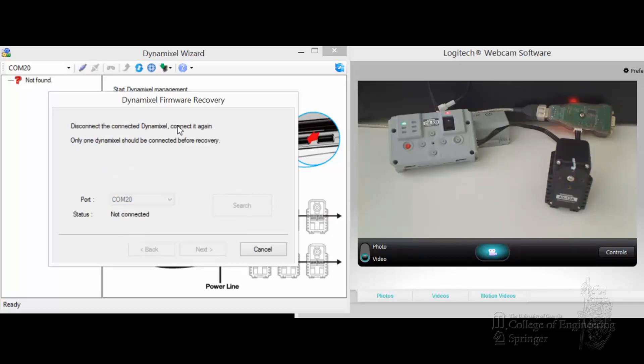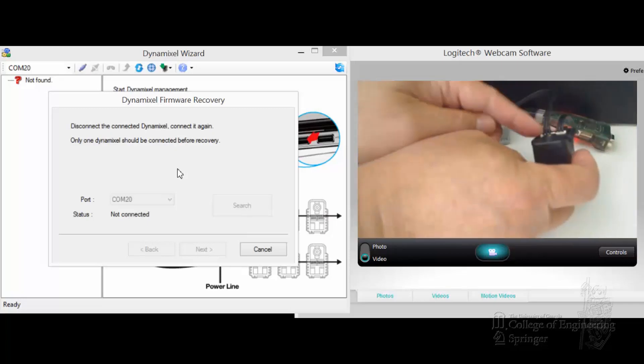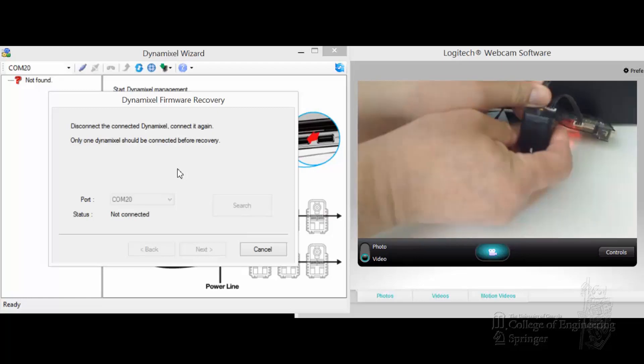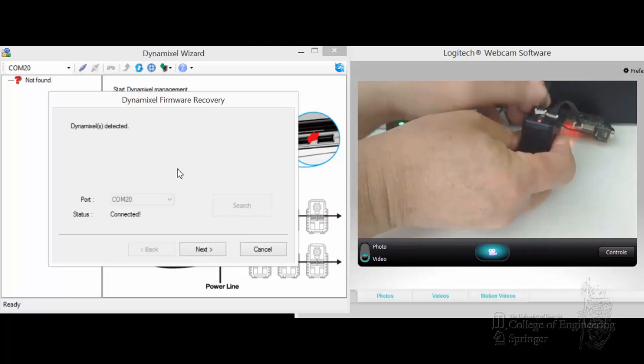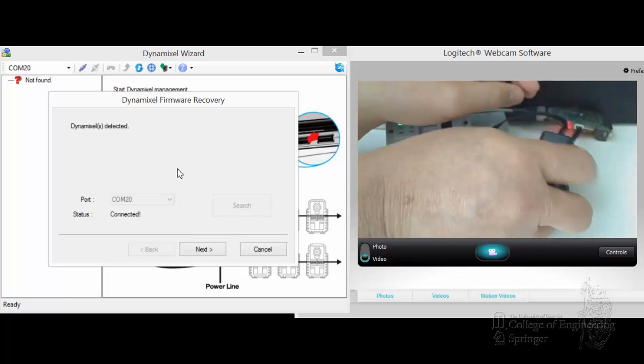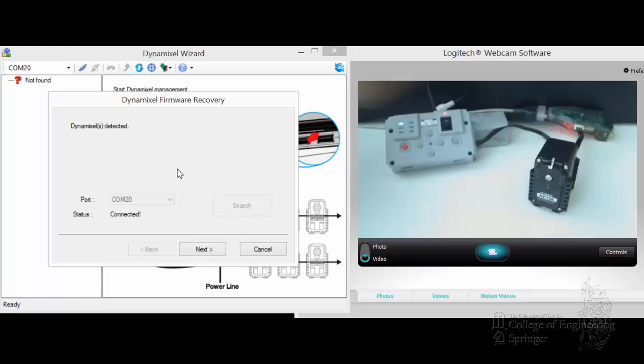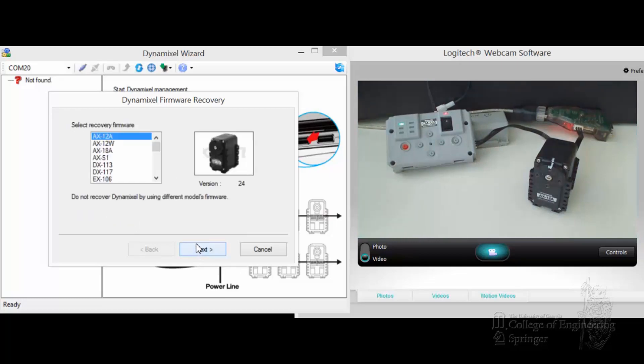Click on Search. You're going to say it's connected again. And this is the tricky part. I have to disconnect it from here and then reconnect it. Okay, so you see it's connected. Next.